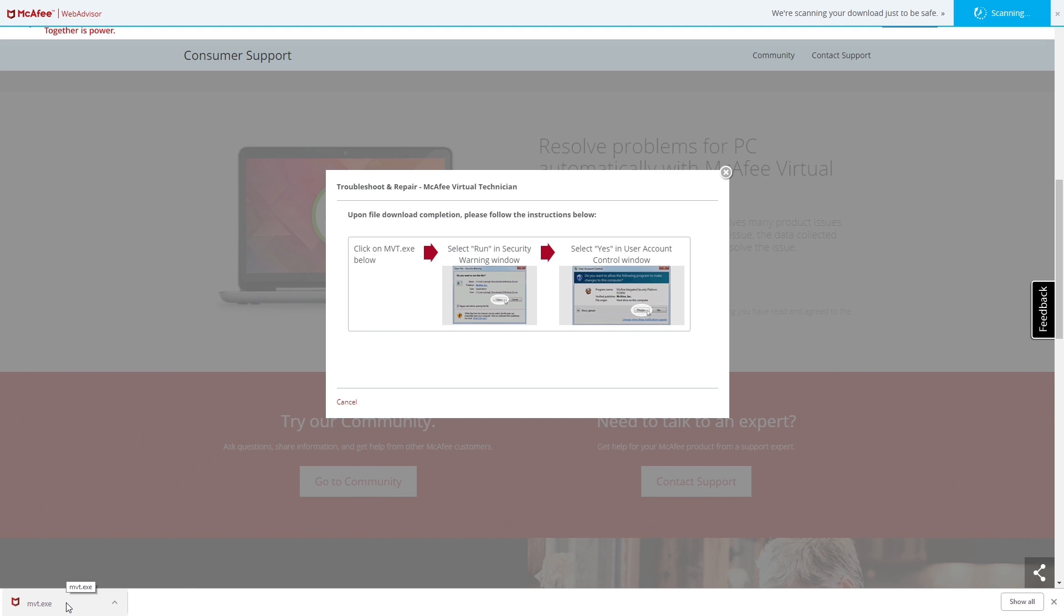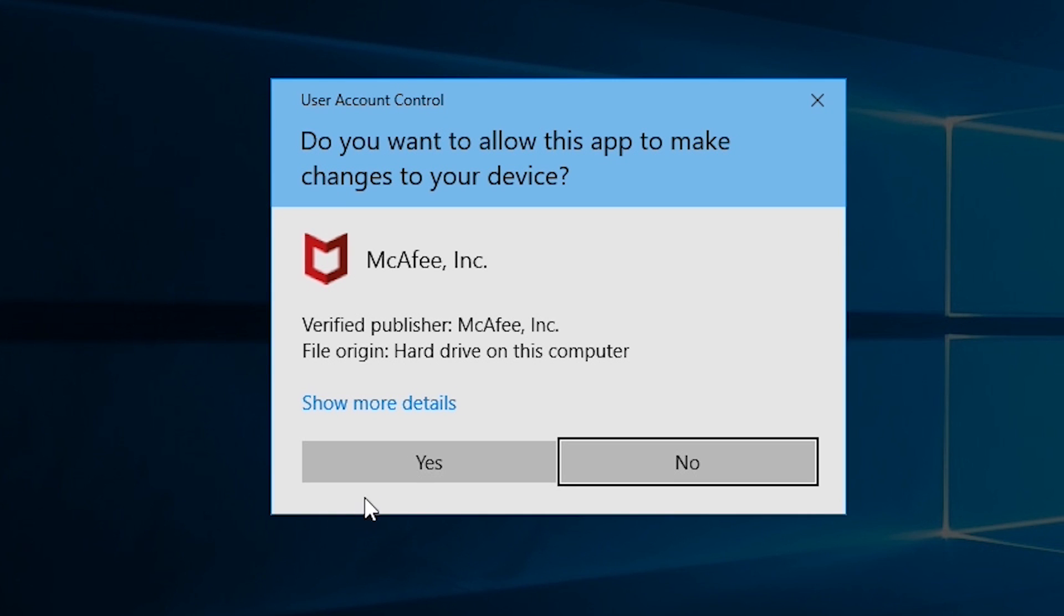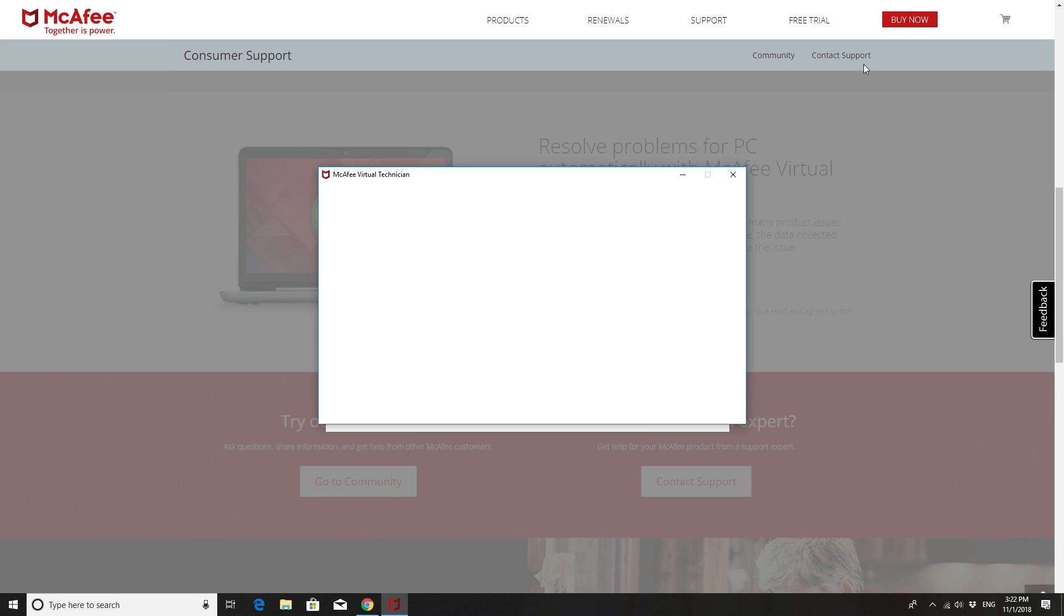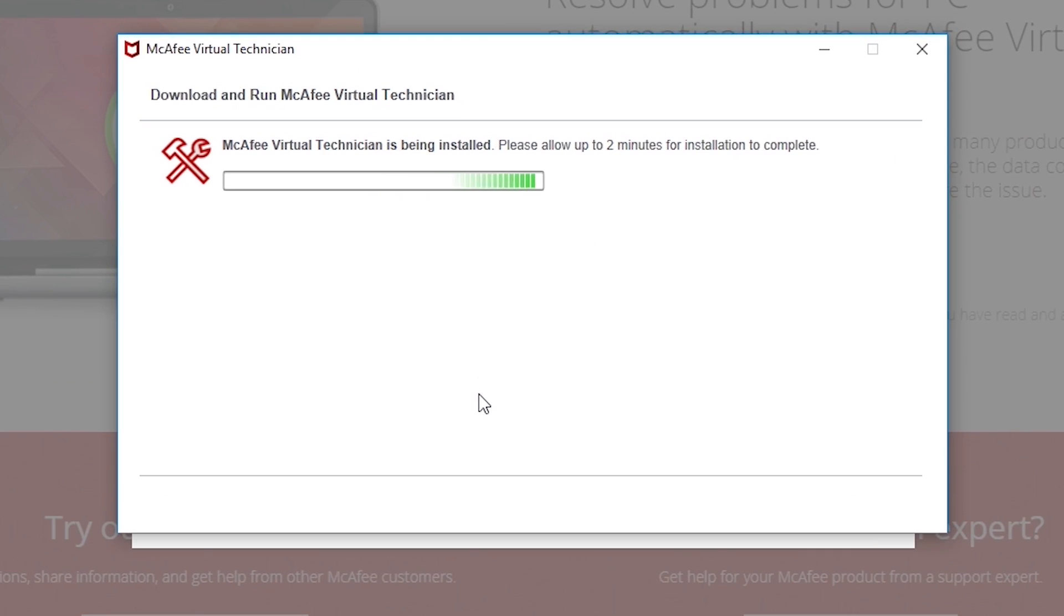Click Yes if the Windows User Account Control asks you to allow the Virtual Technician to run, and wait for it to install, initialize, and update, which will take a few minutes to complete.